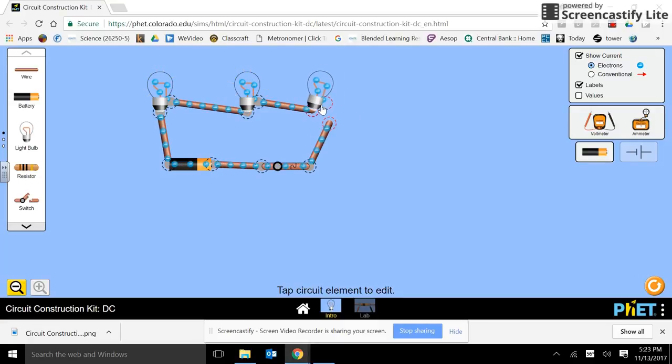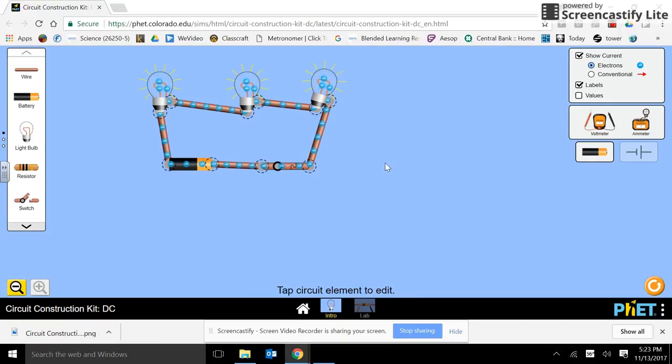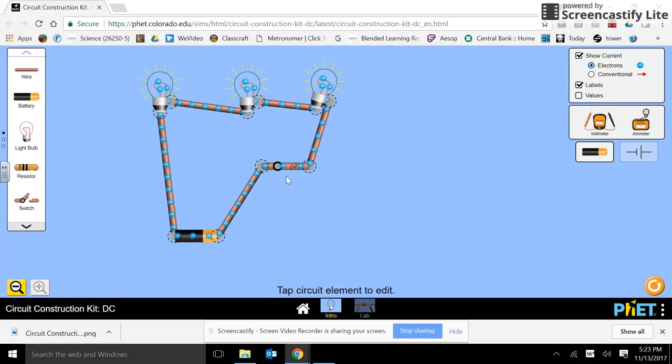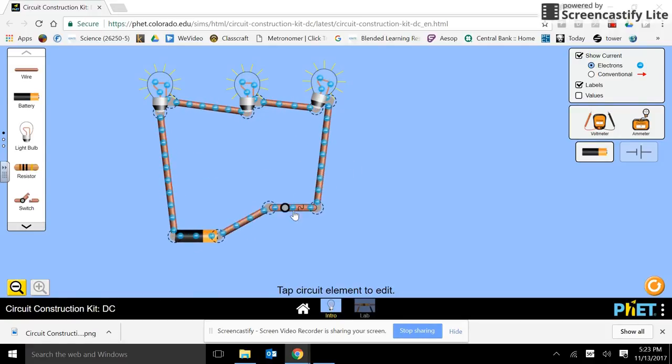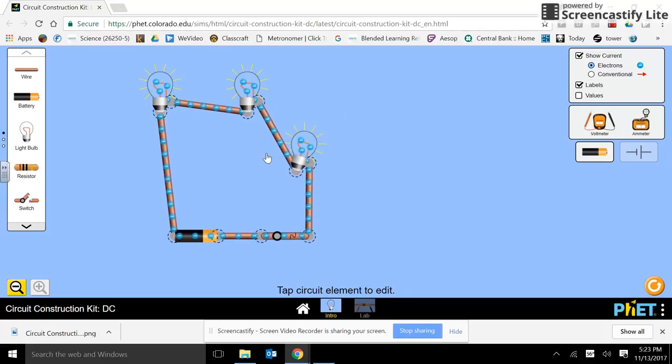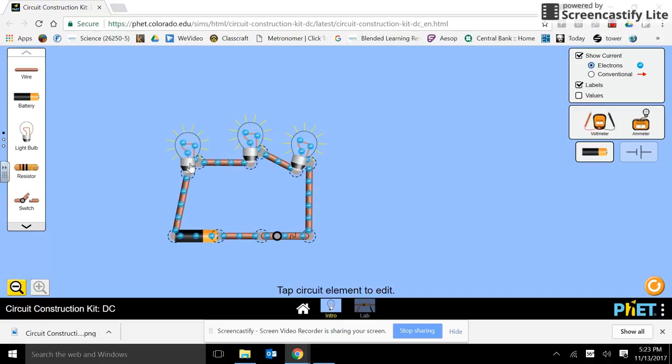I'll put that part back. And then I'll attach to here. Now, let's see if I can move the whole thing here. Now, I have three light bulbs, all at 4.5 ohms each.